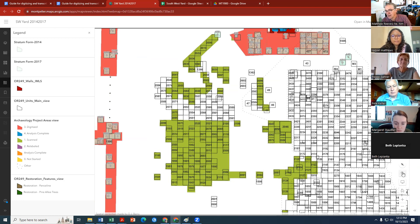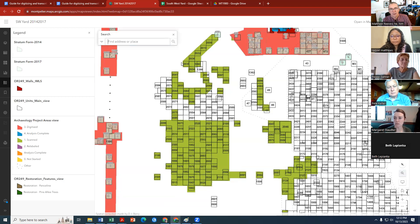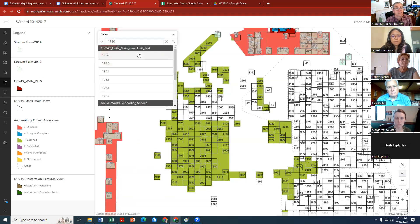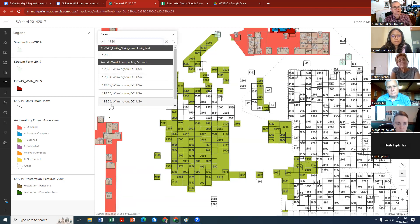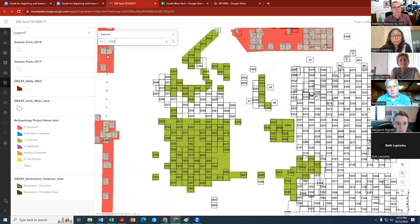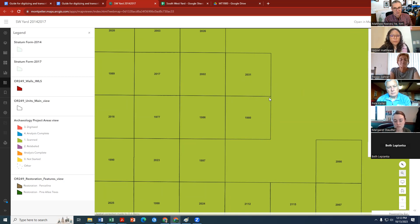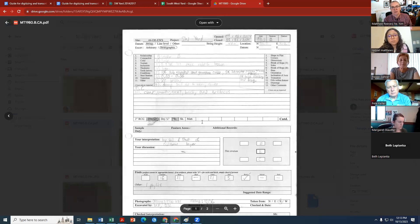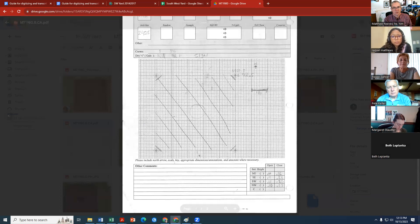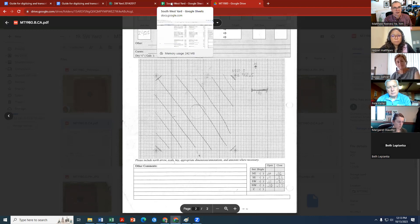To find MT-1980 among all the units, use the search — click the question mark, type '1980,' and it comes up. Click on the unit and there it is. To begin digitizing, you'll want to digitize in the stratum as it was excavated. For stratum B, looking at the drawing, the whole unit is layer B.